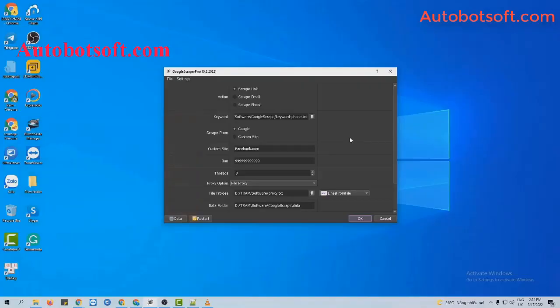After finishing the basic settings, now at the action section, you will select scrape email.